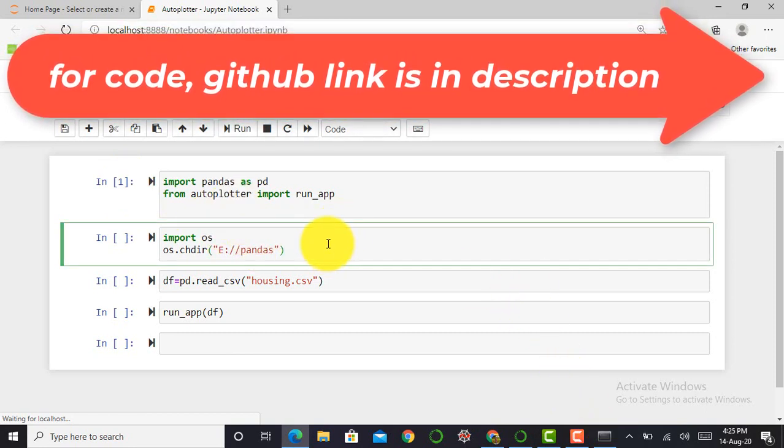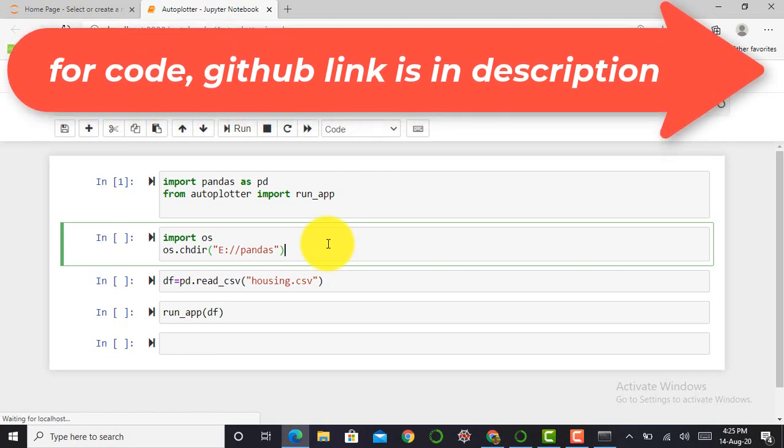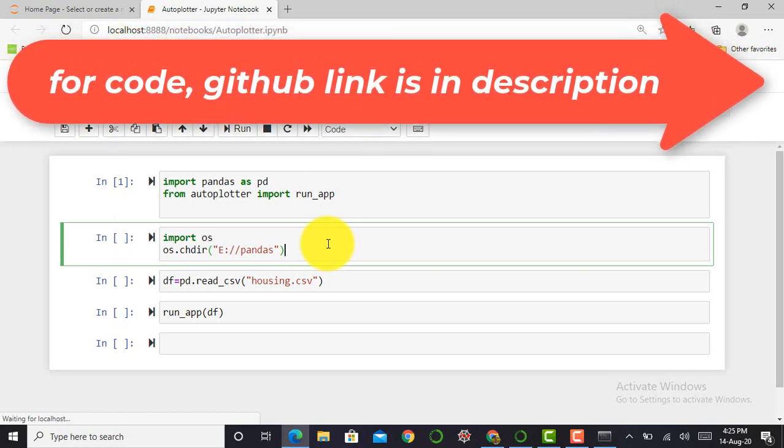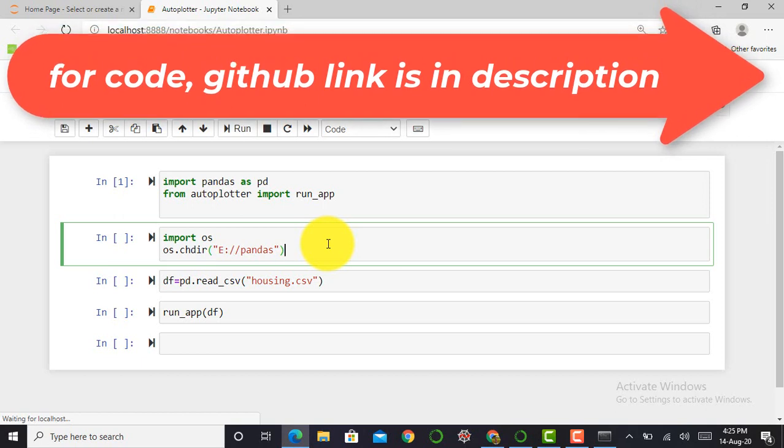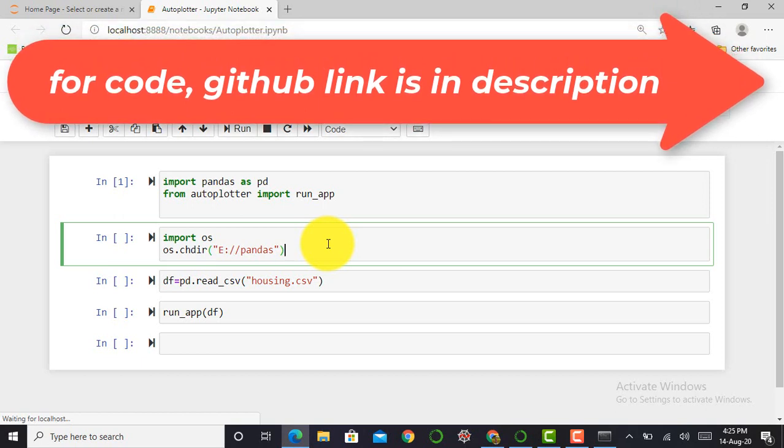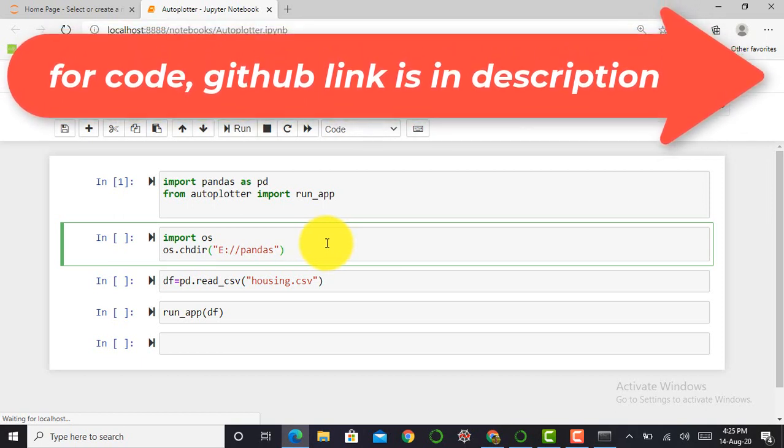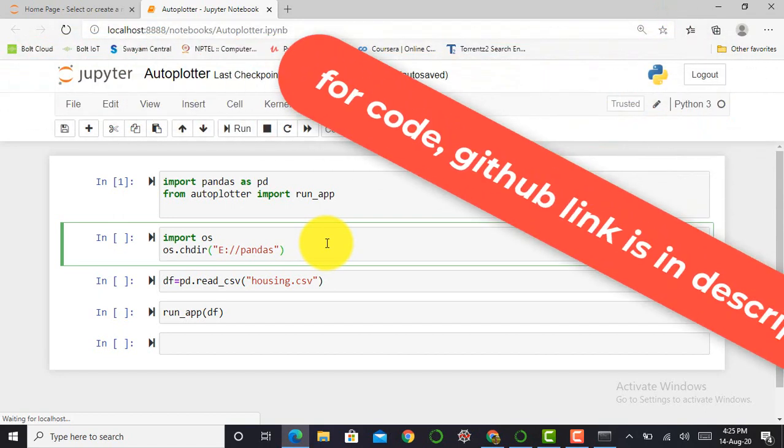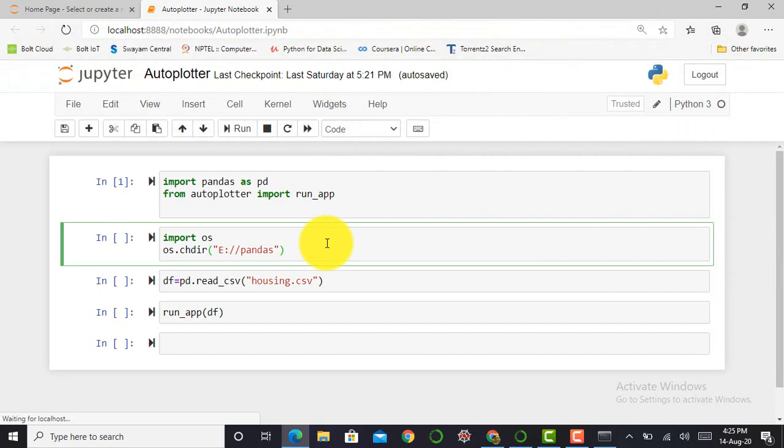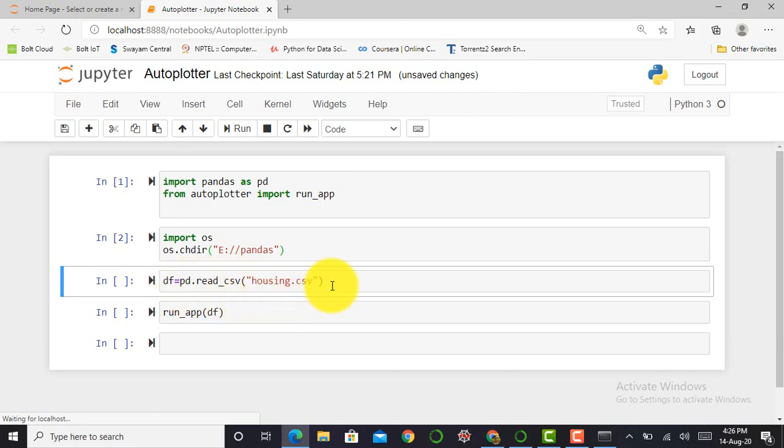Next, I have to set my working directory. So I have to import OS module and by simply typing os.chdir, and in parentheses I have to give my working directory. So here my working directory is E drive and in pandas folder. Then to visualize data set, first I have to import any kind of data set. So here I can use a housing data set that is in CSV format. CSV is nothing but comma separated value. To import this data set, I simply write df equals pd.read_csv.